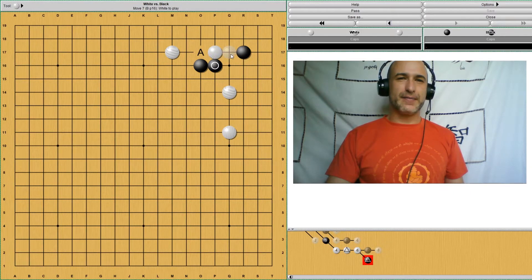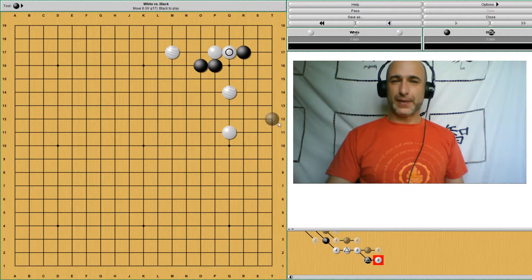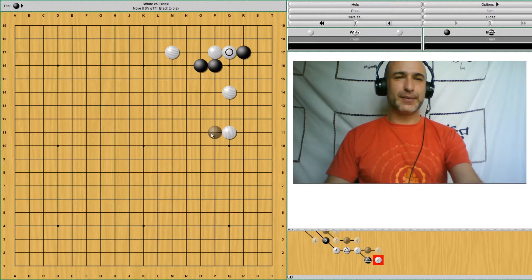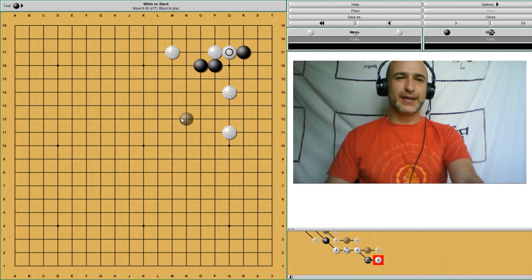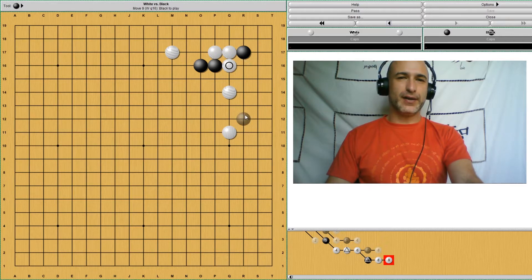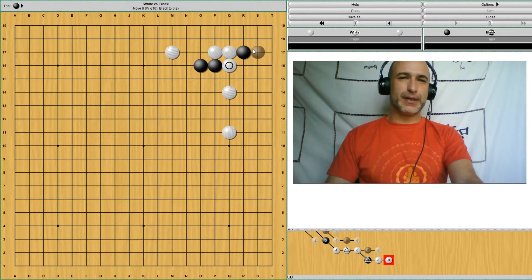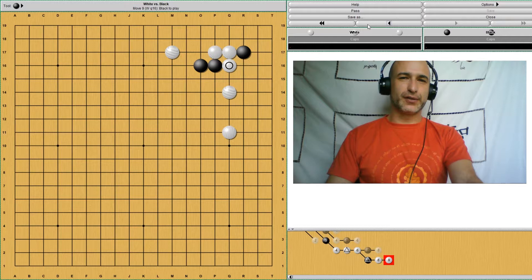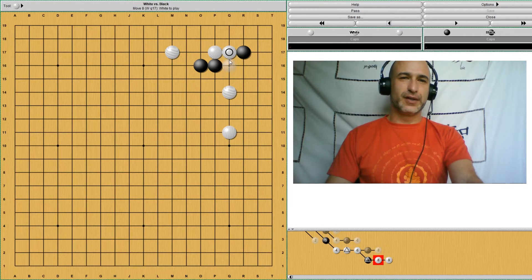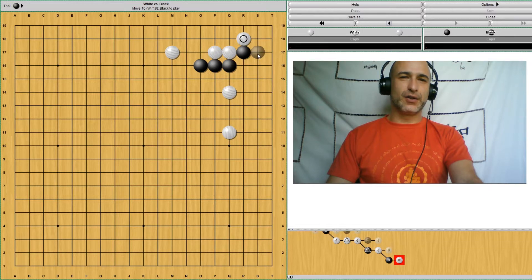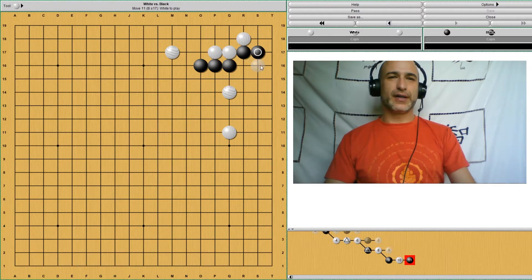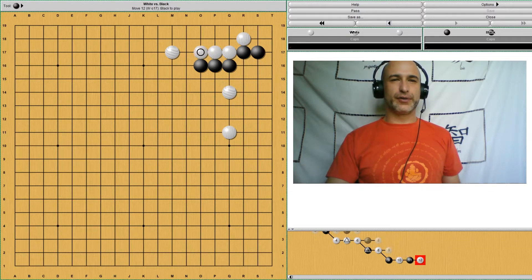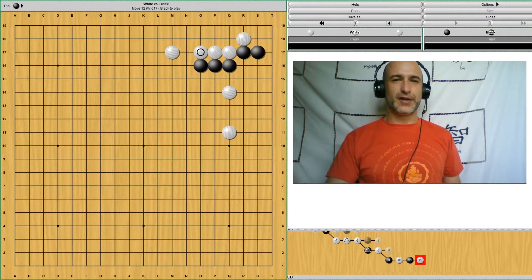White may want to play here first, and black has to connect because otherwise white will play here herself and rip apart these two stones, which is not good at all. So black basically will have to respond, and then white can even go into the corner and erode the corner before connecting here.